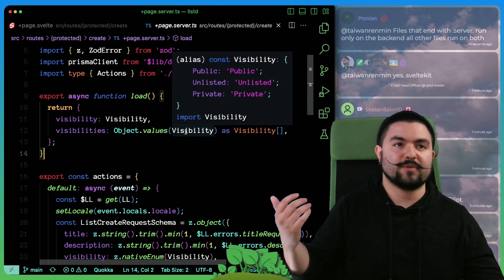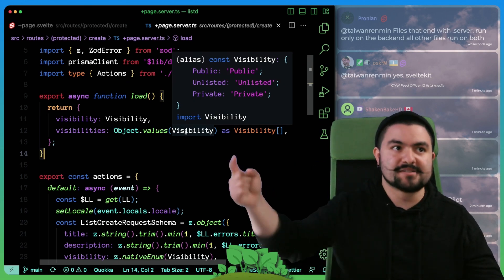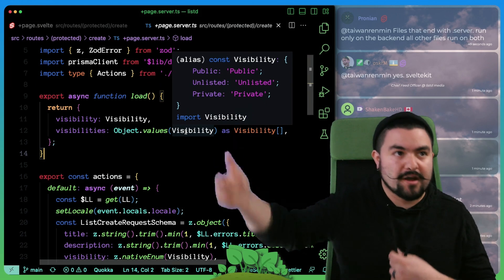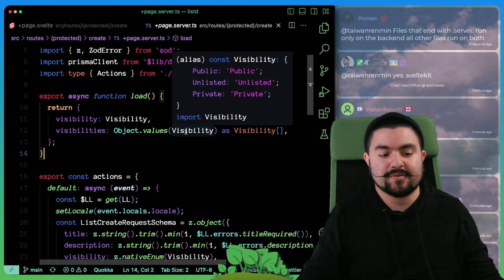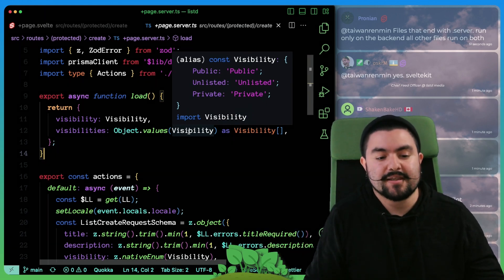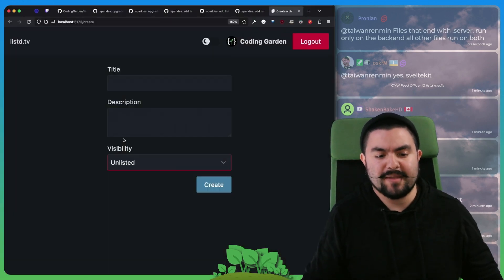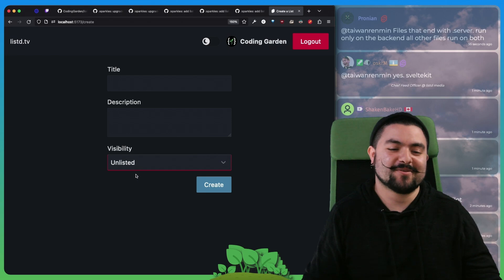And so if we ever add new ones, our client code doesn't have to change. This will automatically pass down those visibilities from the database. And that's how they get rendered out here.